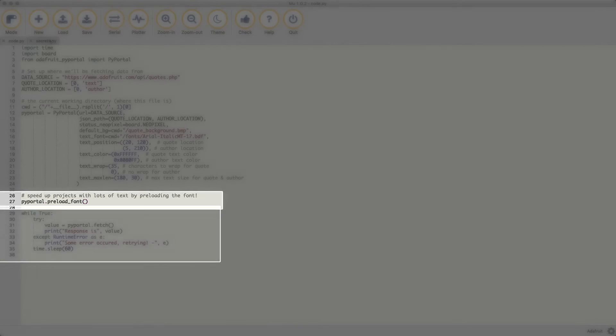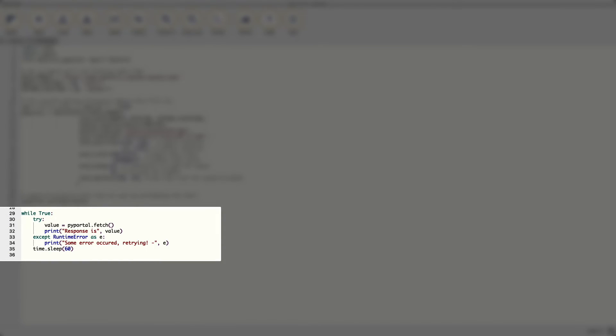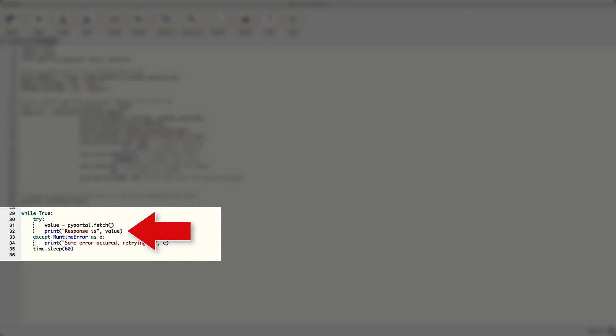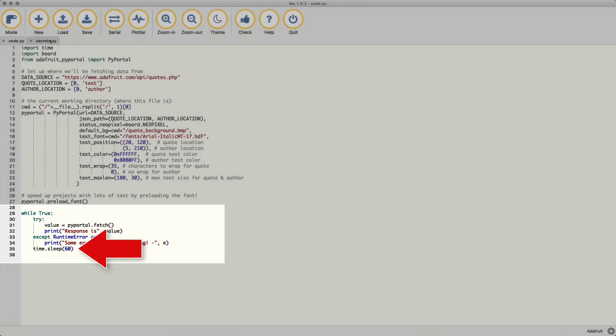Next, we preload the font. Finally, this is the main application loop. This is a process that will repeat indefinitely as long as there is power and no errors are encountered. Here, we try to tell Python to fetch the data. If there are errors, this will happen. If not, then the screen will update and on the serial console, you can see the response printed out. After 60 seconds, the loop repeats.